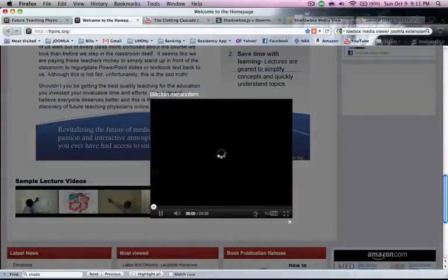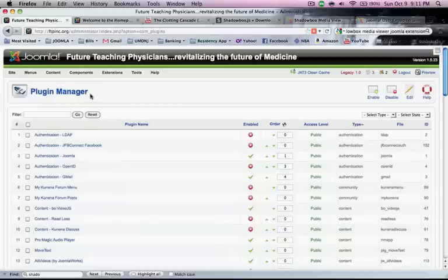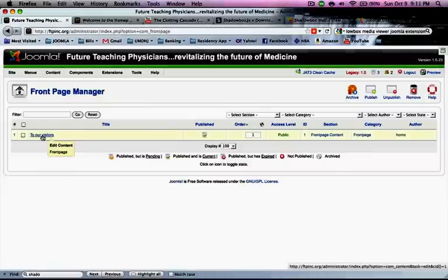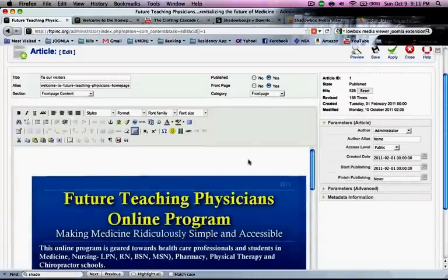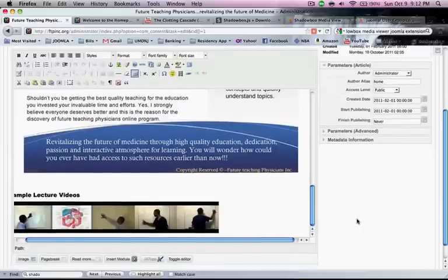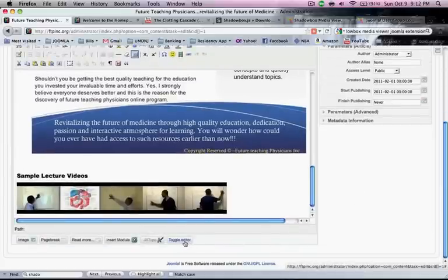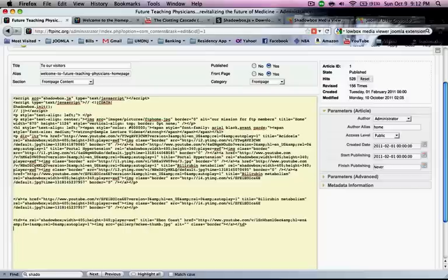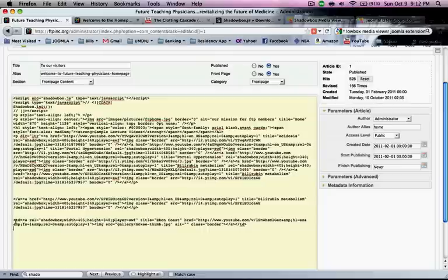Now let's go back to our site — you can click any of these links and the video starts working. Here's how I got this done. I went back to the backend, went to Front Page Manager, and clicked in here. This is basically what we have on the front page — a little picture and the sample video. I clicked 'Toggle Editor' and got a whole chunk of HTML code. I already copied and pasted this, but let's try a single one.